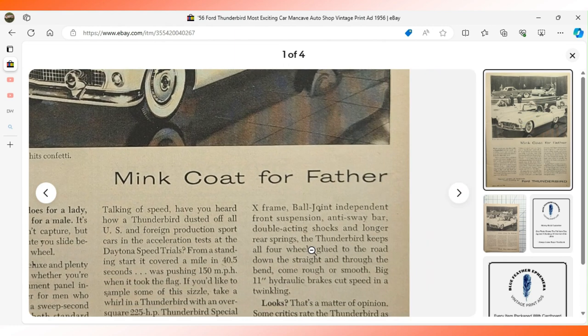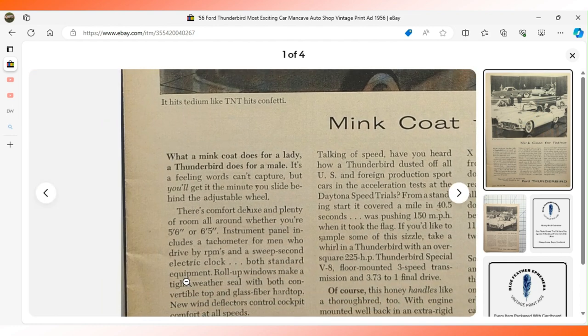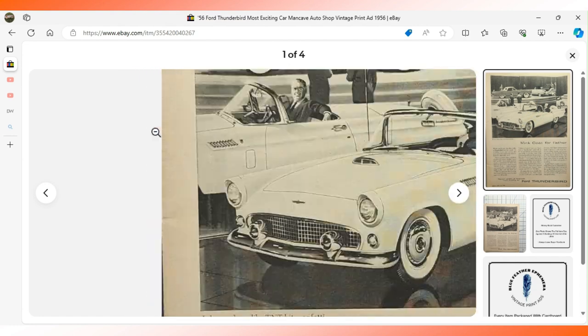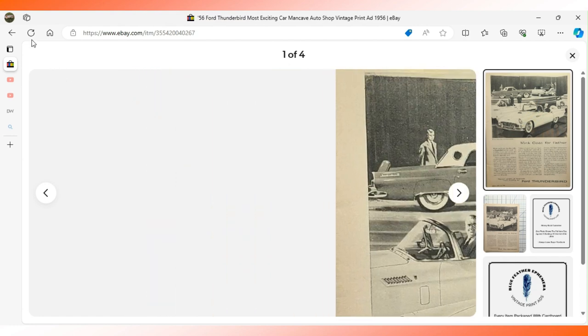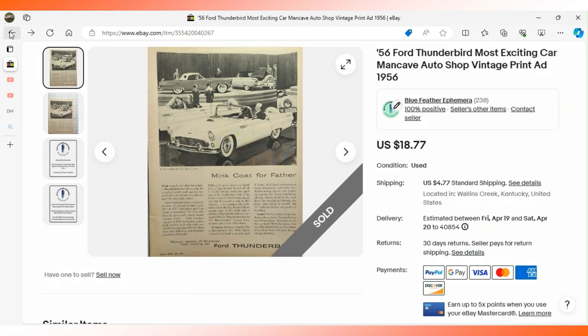It calls it a mink coat for father. It says what a mink coat does for a lady, a Thunderbird does for a male. $18.77 sent this advertisement to a buyer in Florida.